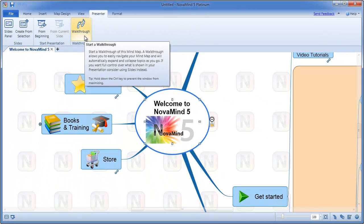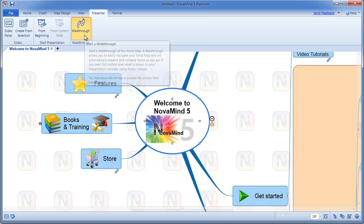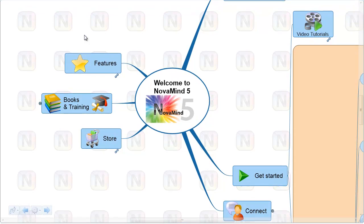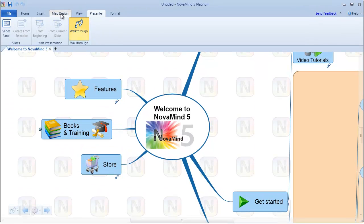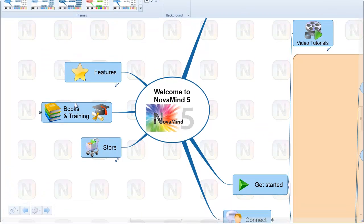You can start a walkthrough at any time by clicking on the walkthrough button under the Presenter tab on the ribbon. This will automatically maximize the window to use your whole screen, and the ribbon and status bar will slide out of the way. You can access the ribbon or status bar at any time by moving your mouse to the top or bottom of the screen. If you don't want NovaMind to maximize the window, you can hold down the Control key while starting the walkthrough.